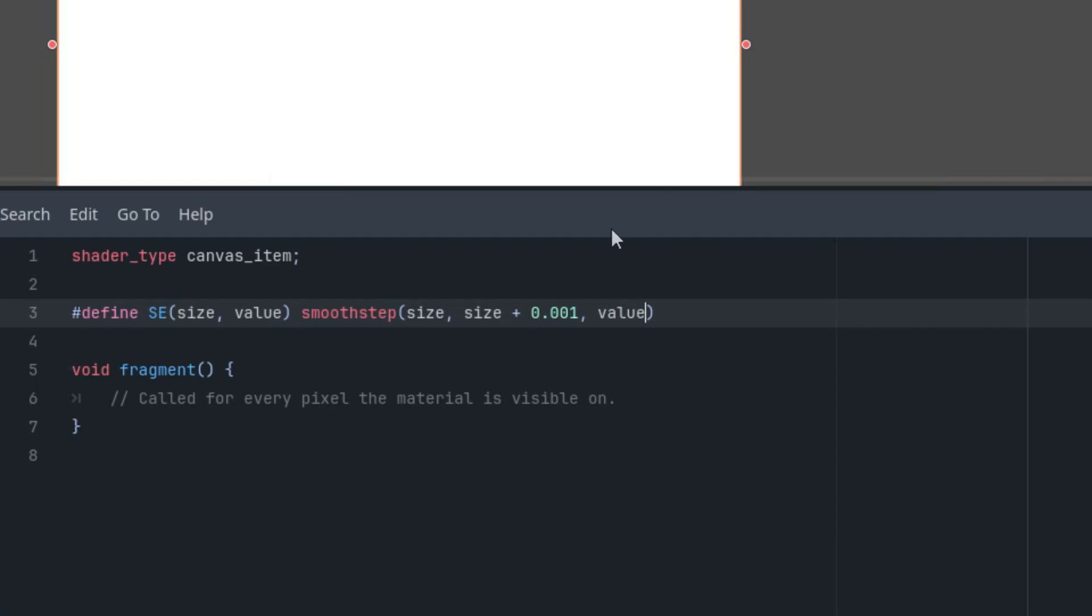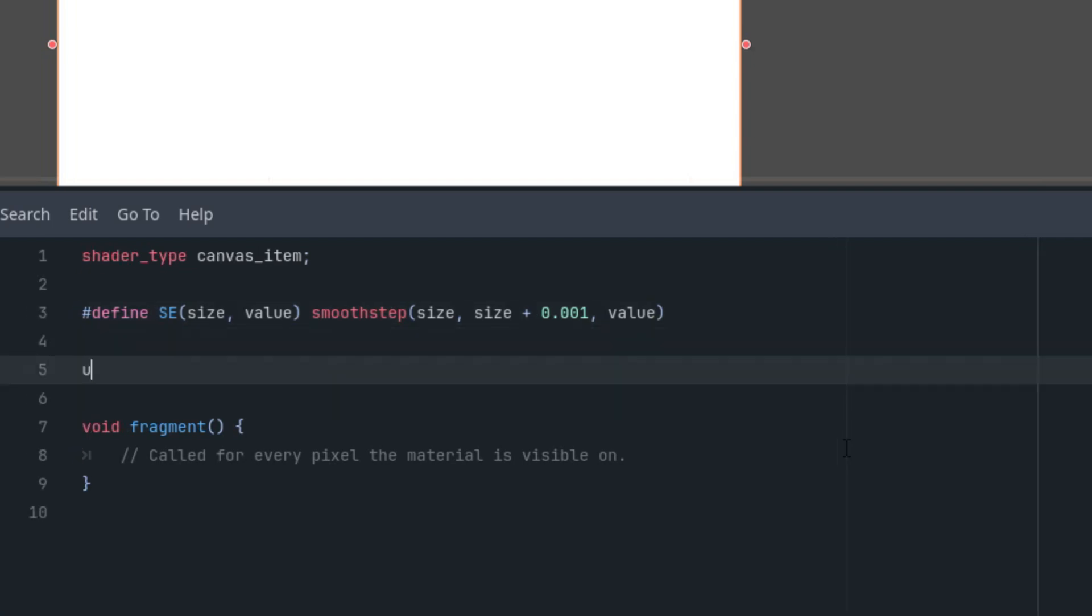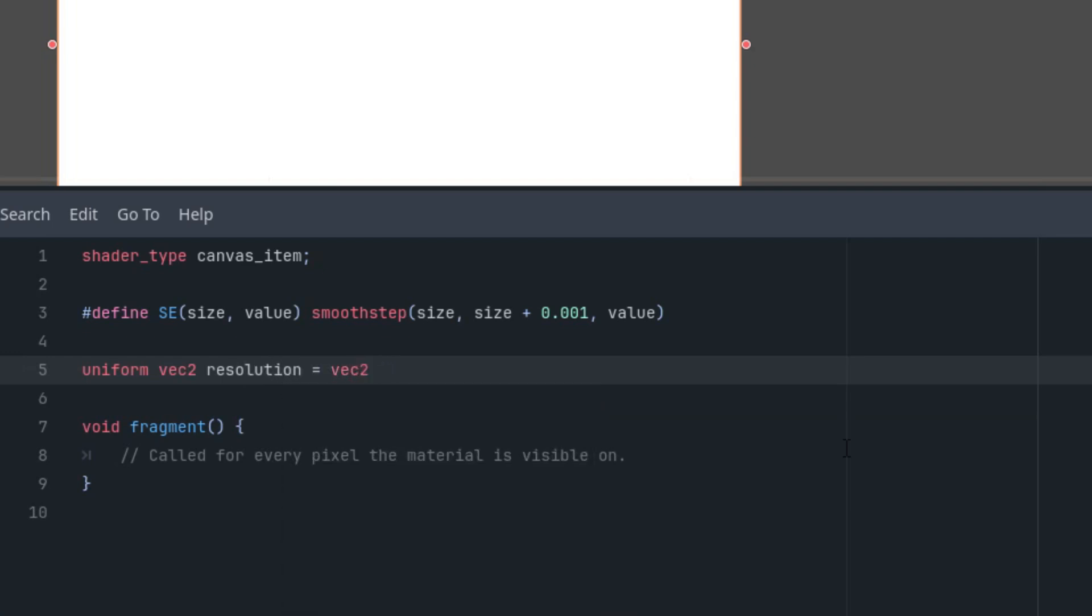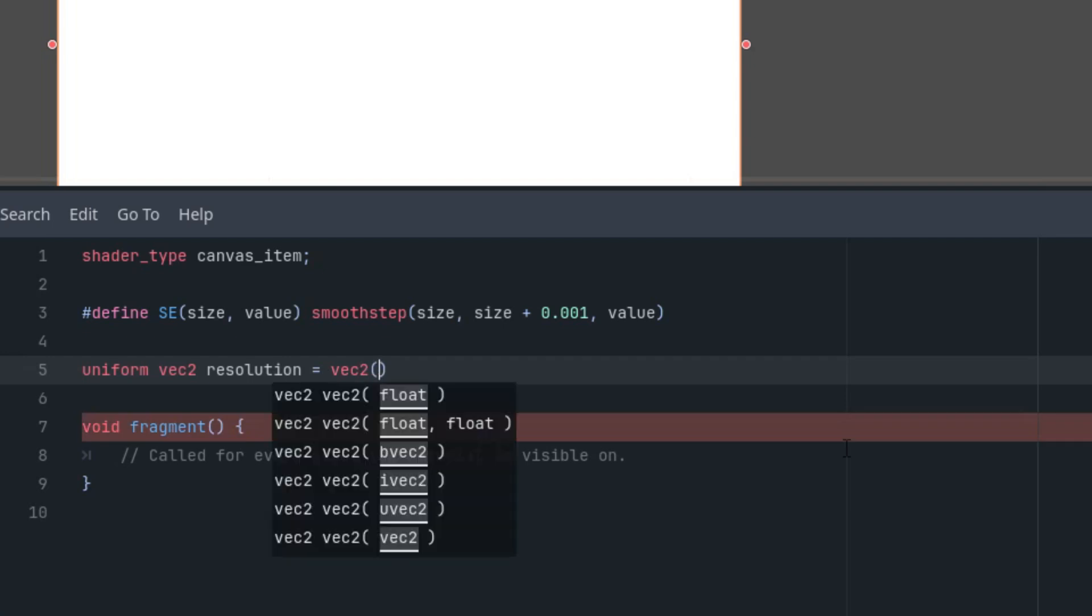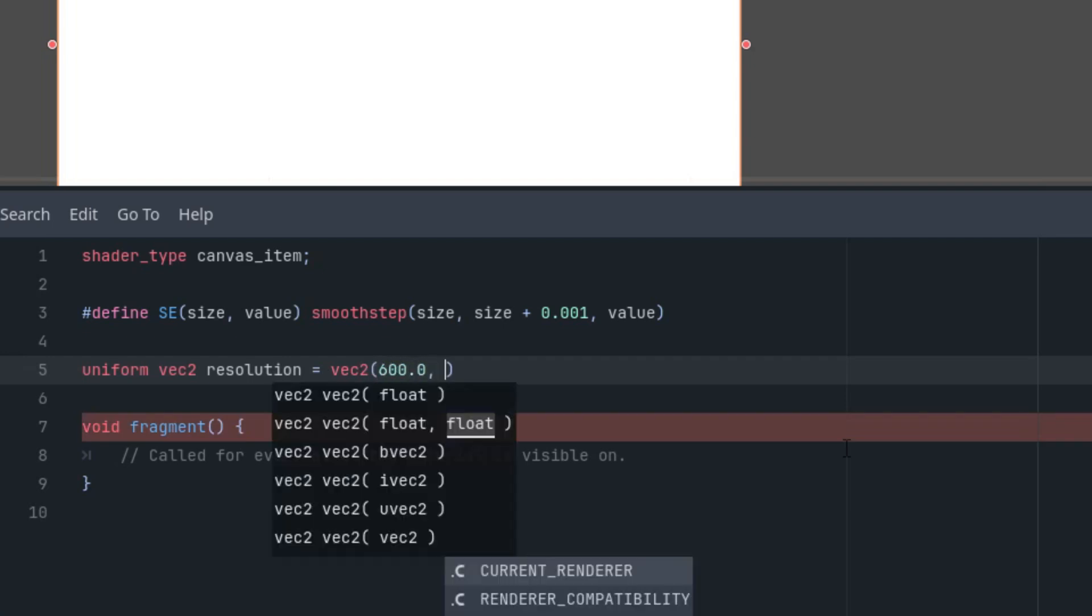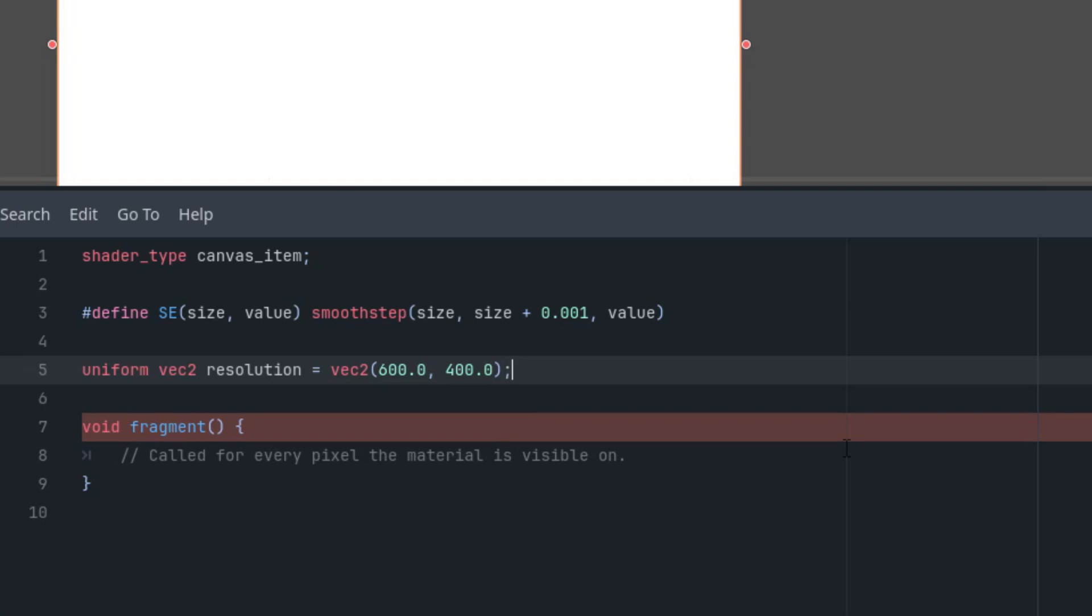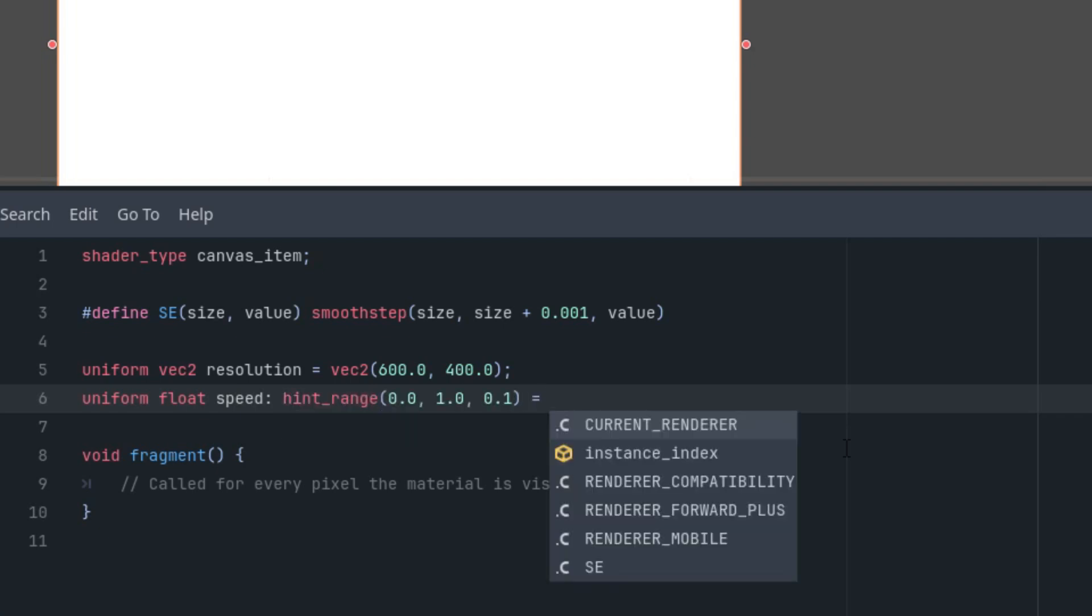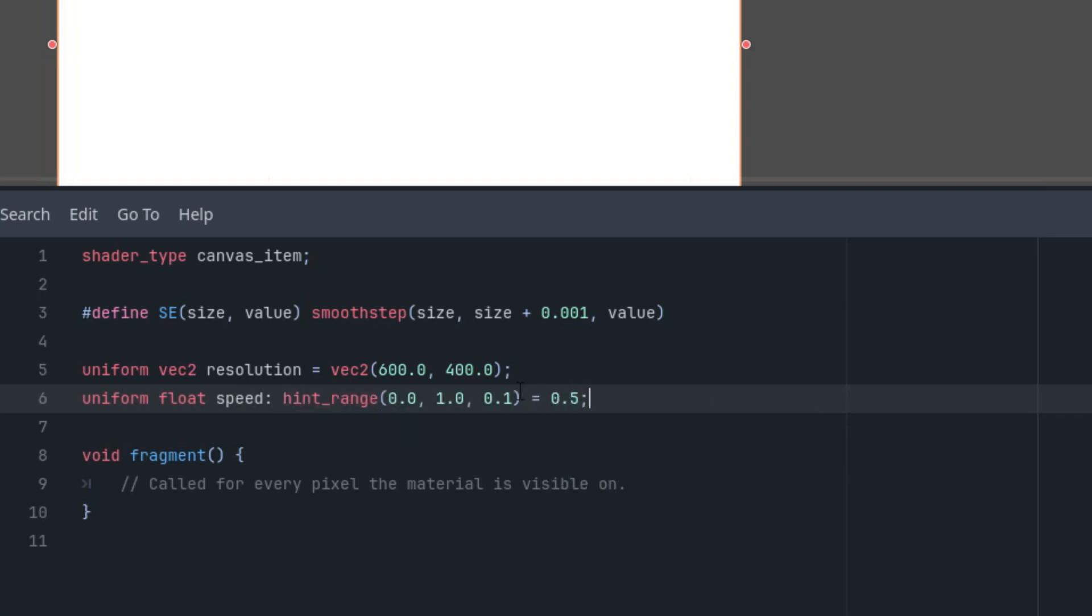And once again we'll start by defining the uniform parameters that we'll need. First, as always, it's the resolution for aspect ratio recalculation. Then speed to control the rotation speed of the spinner, and finally values for the outer and inner circles so we can set the desired shape. Let's put it here: uniform vec2 resolution equals vec2 600 by 400, and then uniform float speed hint_range with the initial value 0.5.